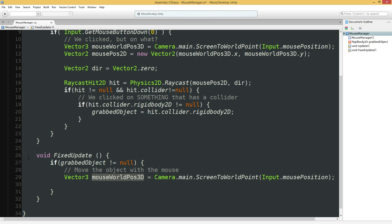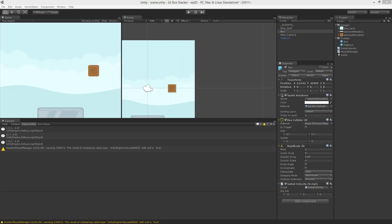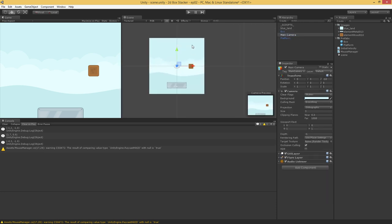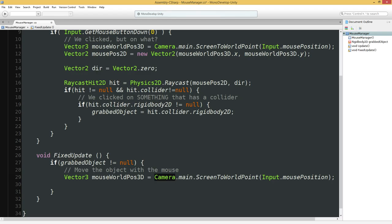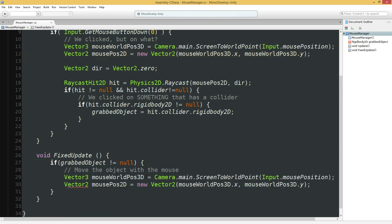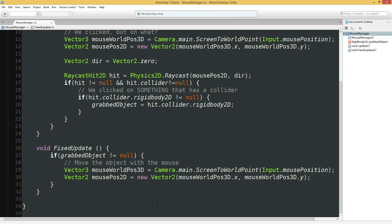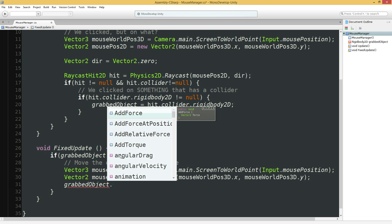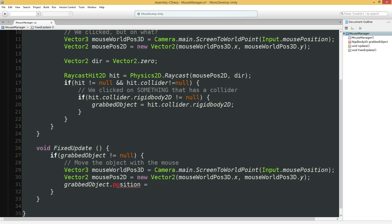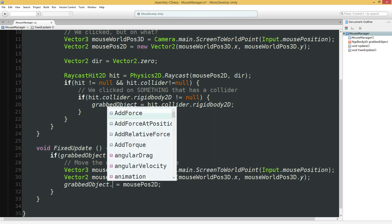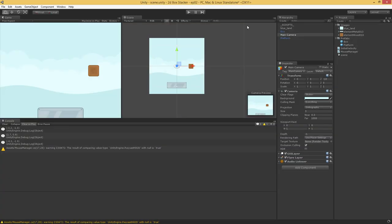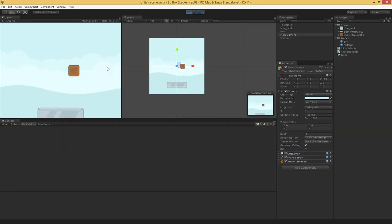And then in our fixed update, if grabbed object is not equal to null, move the object with the mouse. We know how to get the mouse position in the world. This takes the mouse position, converts it through the camera, and gives it a coordinate of the mouse in 3D space. We get the 3D space version, the 2D space version is exactly the same, but we've dropped off the z. So what if we just take our grabbed object, which is a rigid body, and it's got a position, what if we just set the position to mouse pos 2D? Let's hit play. Look at that, we can drag this around.